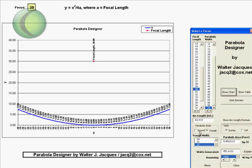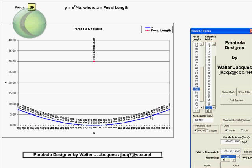Now, again, you can use either a round or a trough parabola. You can design either using this worksheet. If you select round, then what's going to happen is you're going to assume that what you're going to do is take this parabolic shape and rotate it around the z-axis, come up with a shallow dish shape, which is going to be a round parabola that resembles a television satellite antenna.